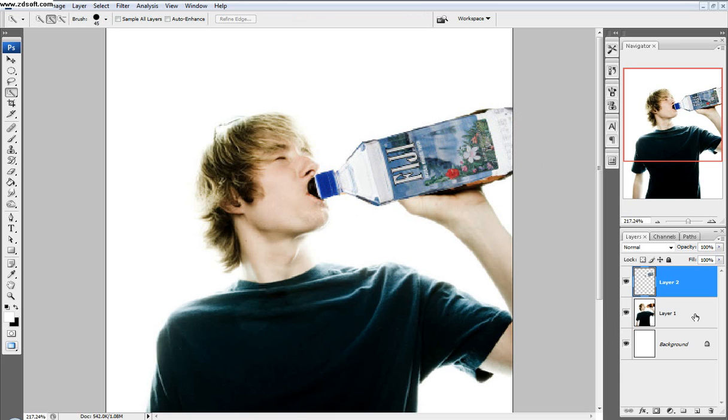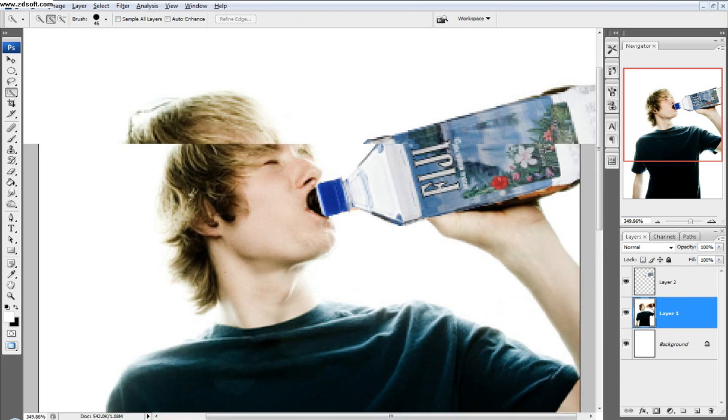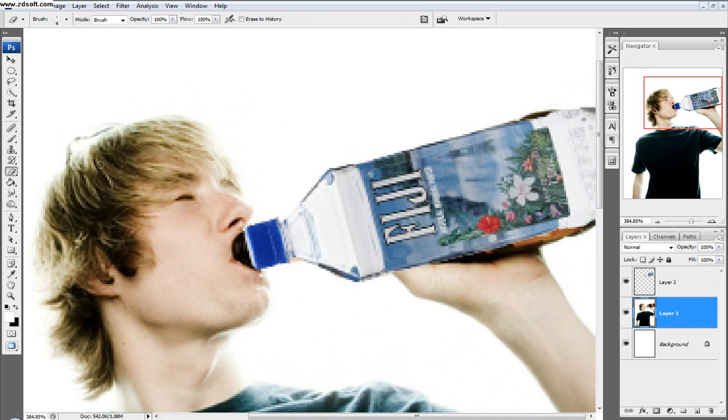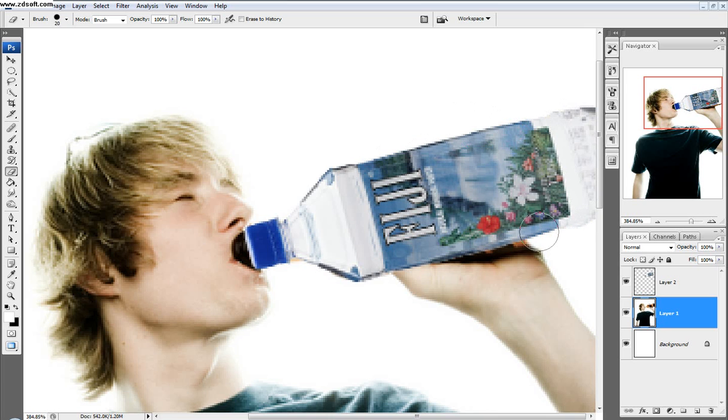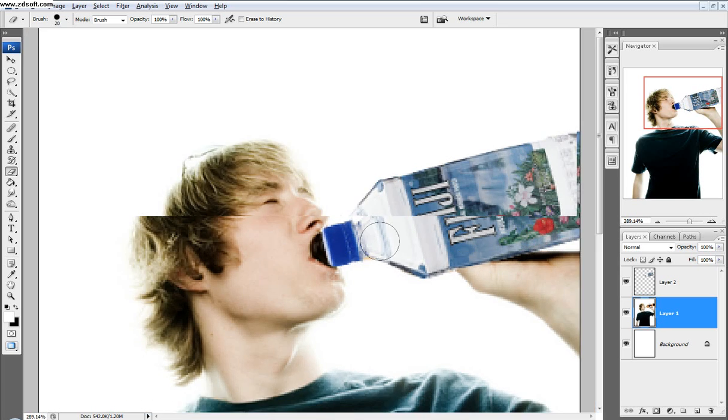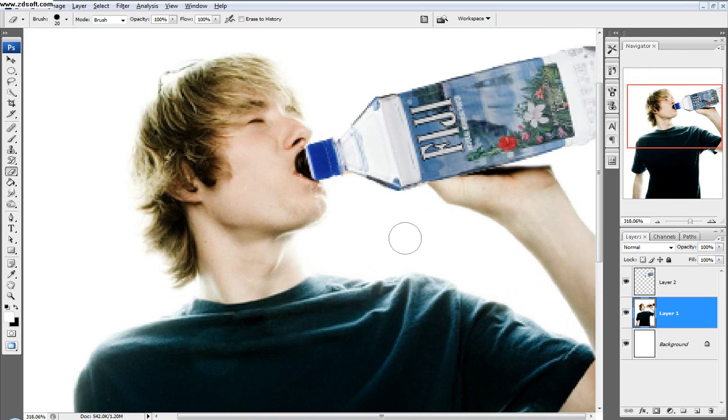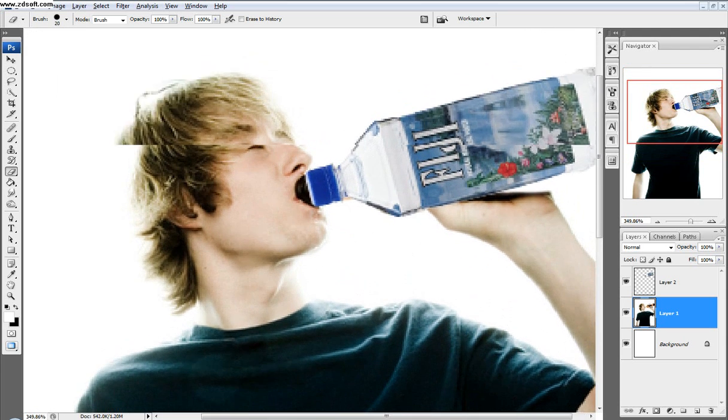So first I'm going to select the background layer, the guy, and then take my eraser tool and start erasing around the water bottle where I don't want to see the old beer bottle. That looks pretty good. Don't worry about erasing his hand right there.